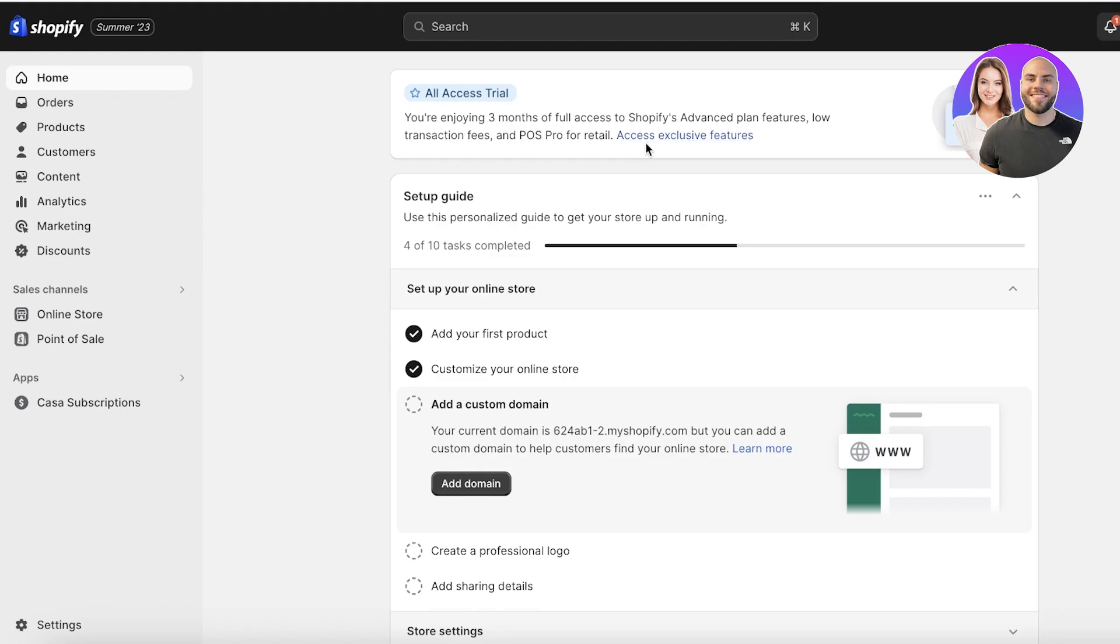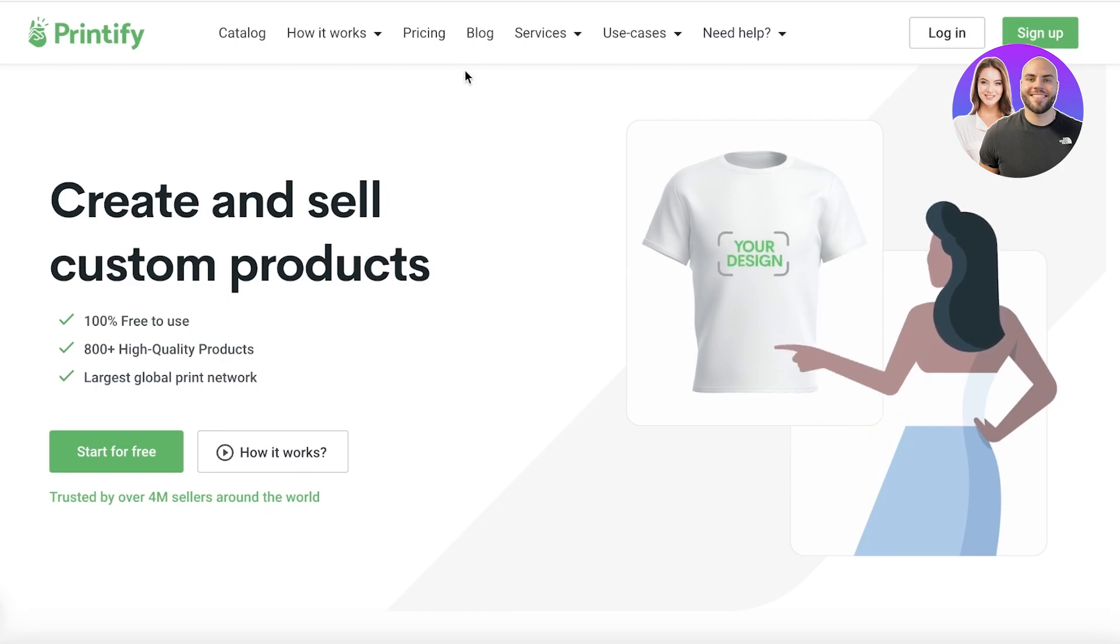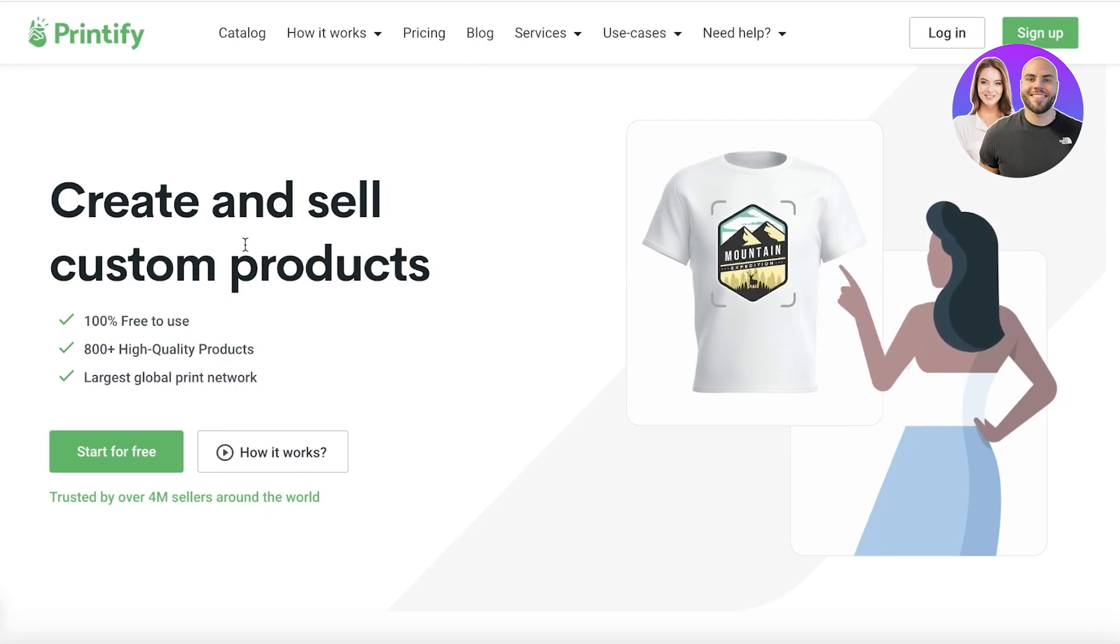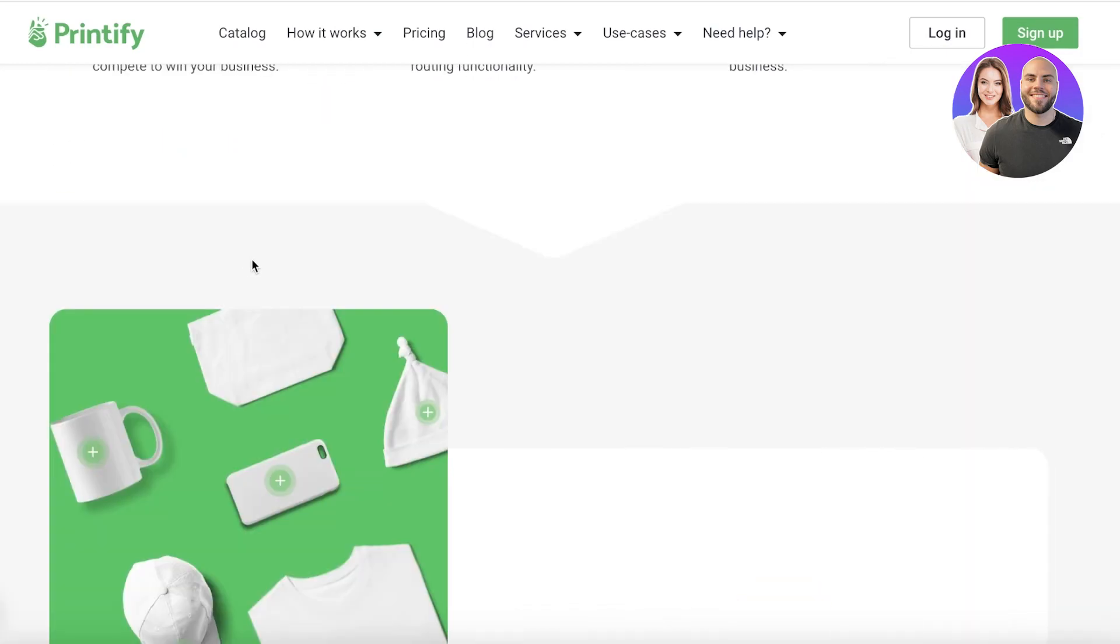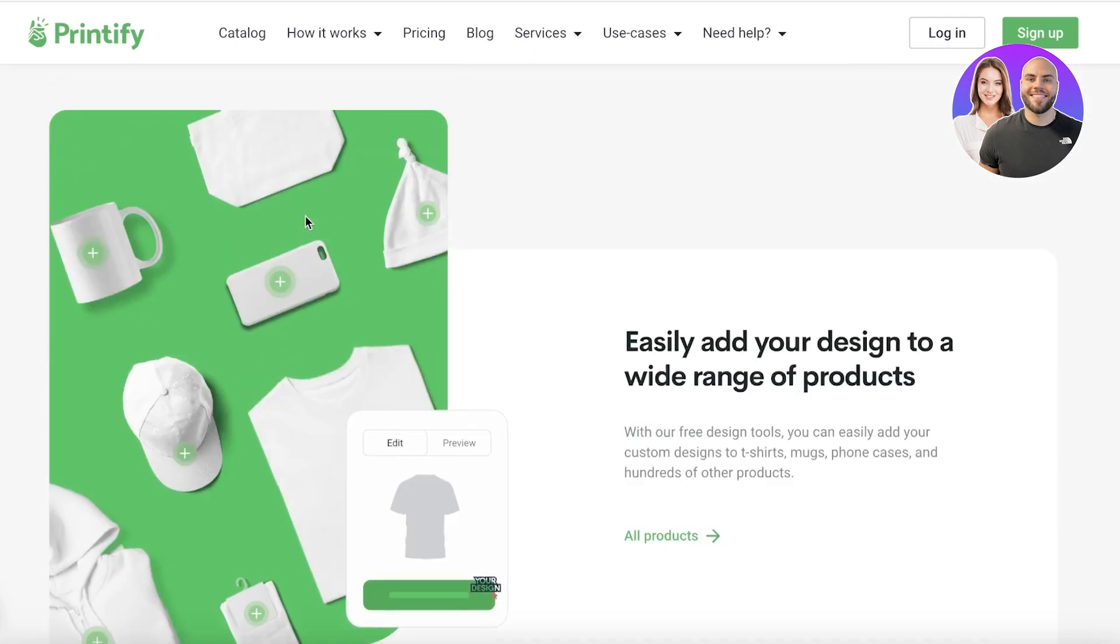Whenever you think of Shopify, you're often thinking of drop shipping or sourcing products from another person and then reselling them on Shopify if you're someone that does not have their own product. But you can create your own unique designs using Printify or any other print on demand platform.